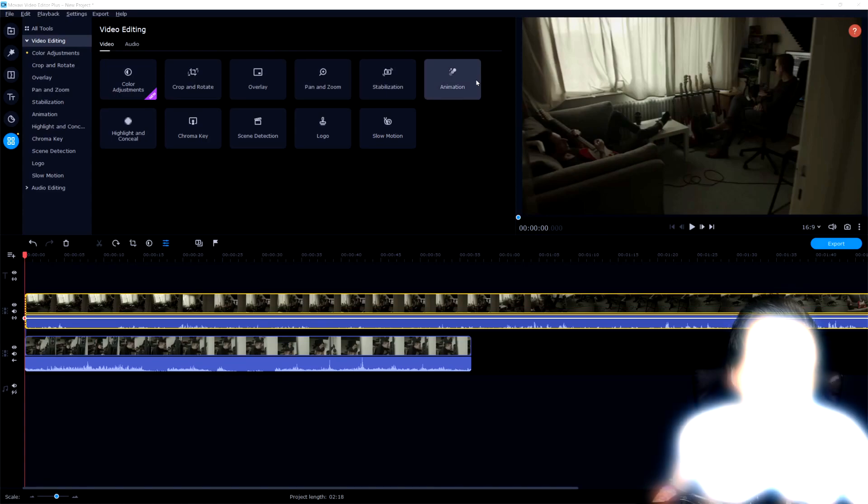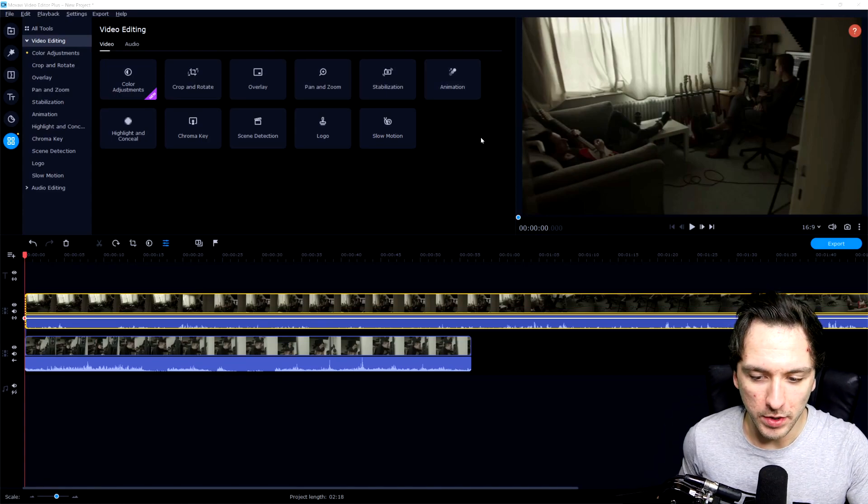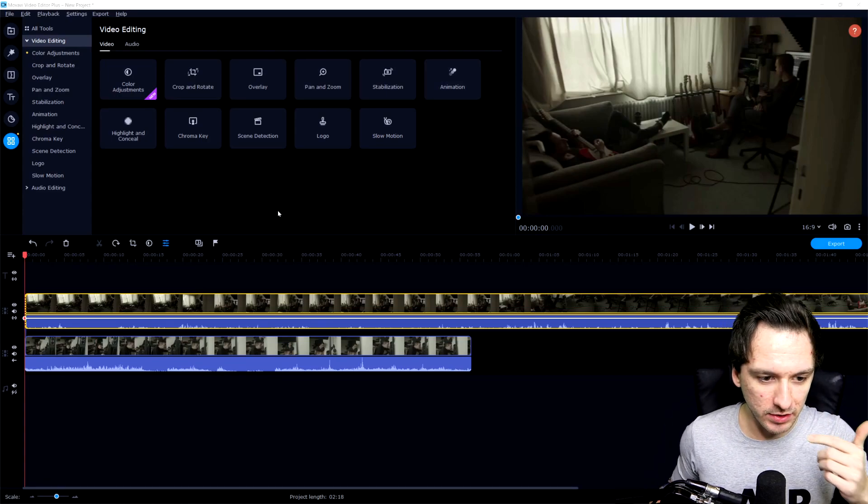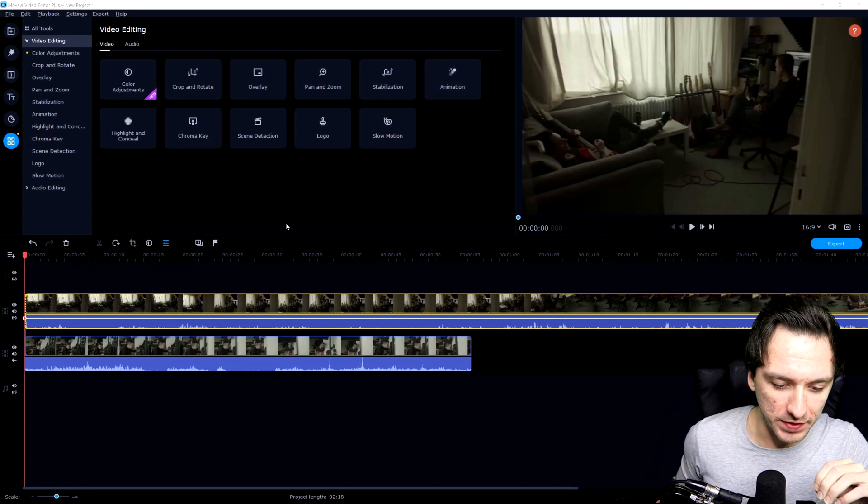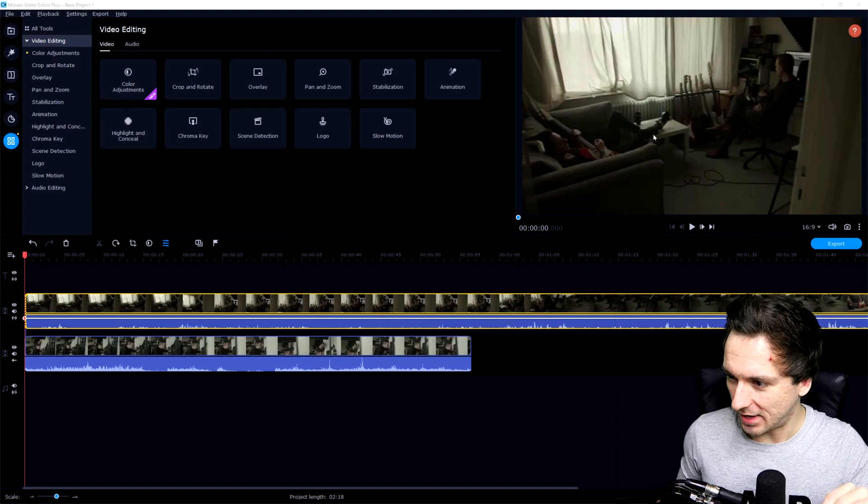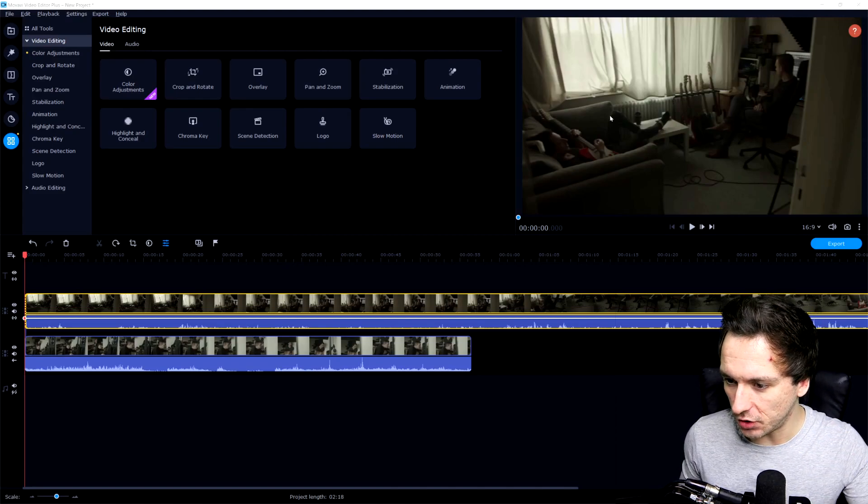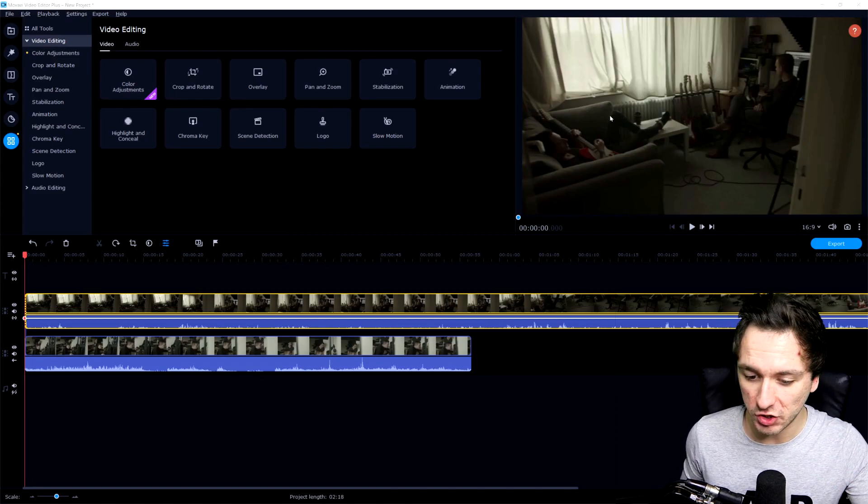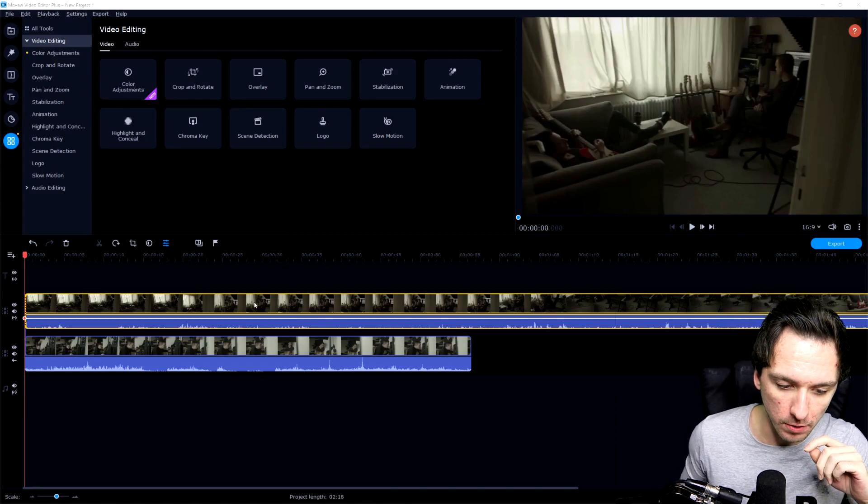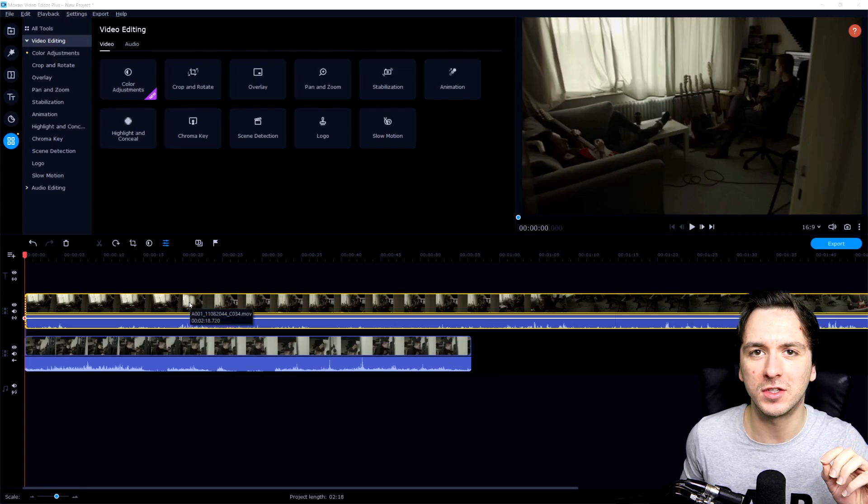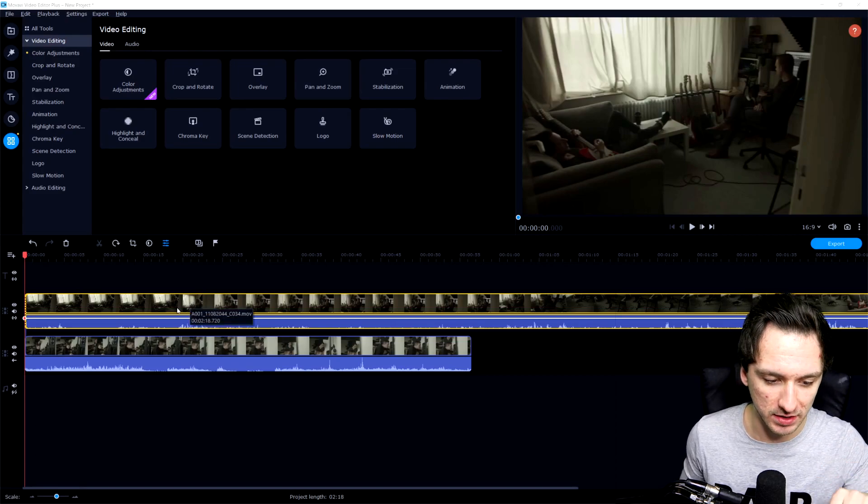Alright guys, so as you can see right now, we are in Movavi Video Editor Plus 2021. This is a clip in the studio from a couple of weeks ago. What I did is I included two clips in my timeline.